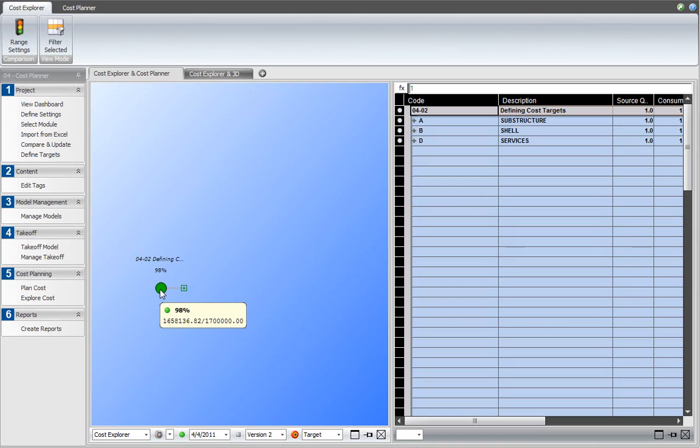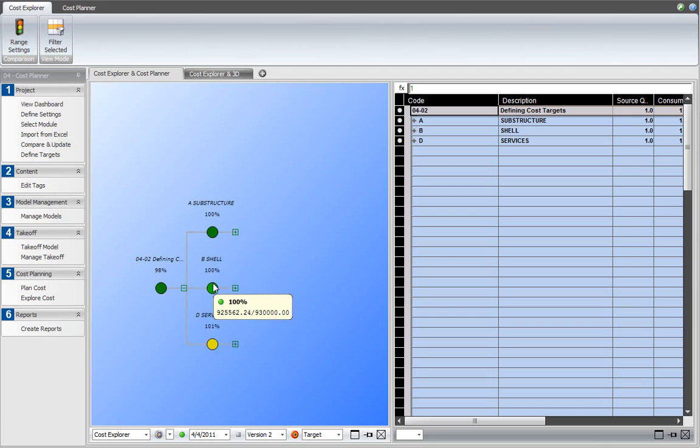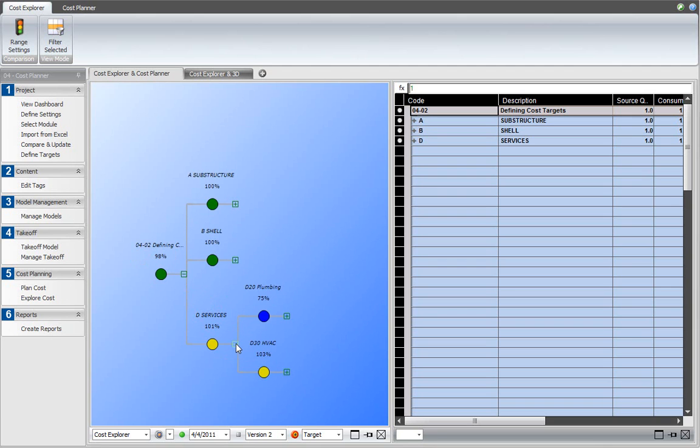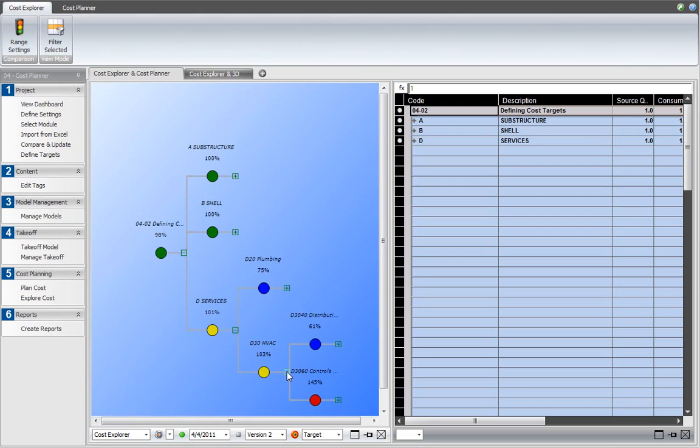The current cost plan is now compared against the targets that you defined. As you can see, the cost is within budget, as illustrated by the green color. Yellow means at risk—it is over 100% of the allocated budget. You can expand the nodes that match the assemblies in your cost plan to review the status for each of the cost groups in your cost plan breakdown structure.